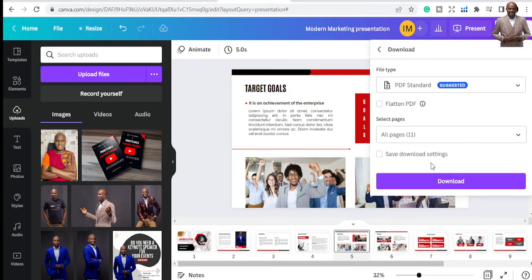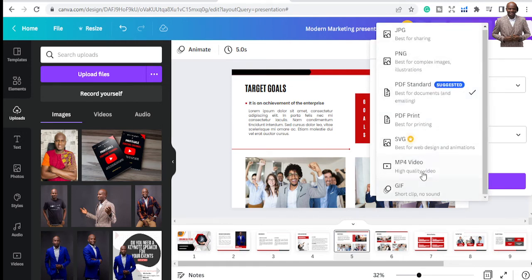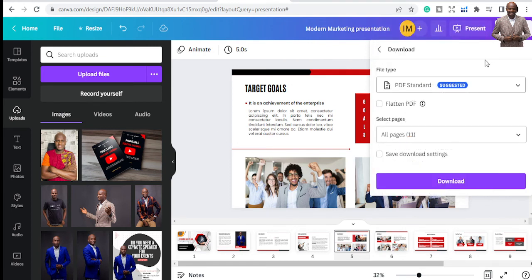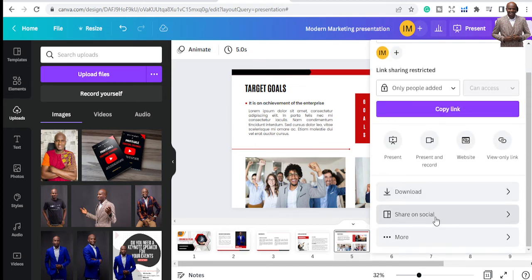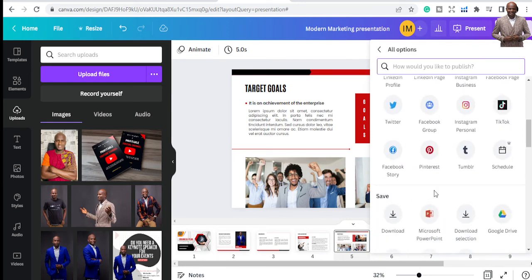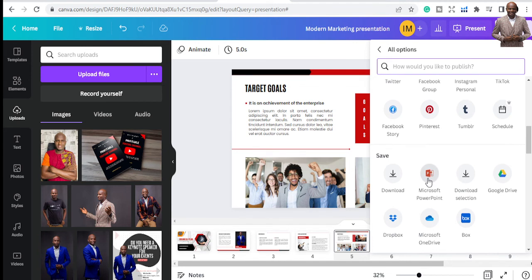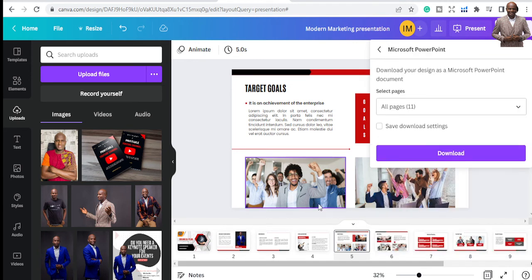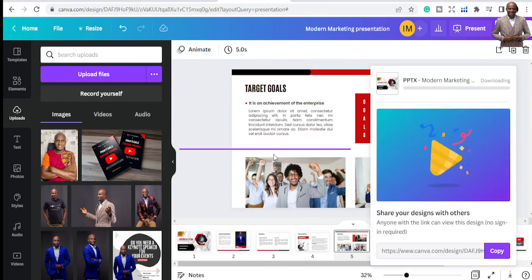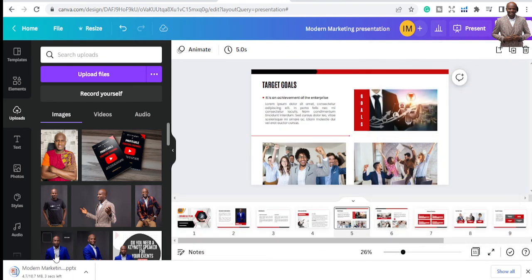You can also download the presentation. Go to Share and click Download. You can download as PDF, images, or even video. To download as PowerPoint specifically, go to 'More,' scroll down, and select 'Save as PowerPoint,' then click download. It will download all the slides as a PowerPoint file for offline use.